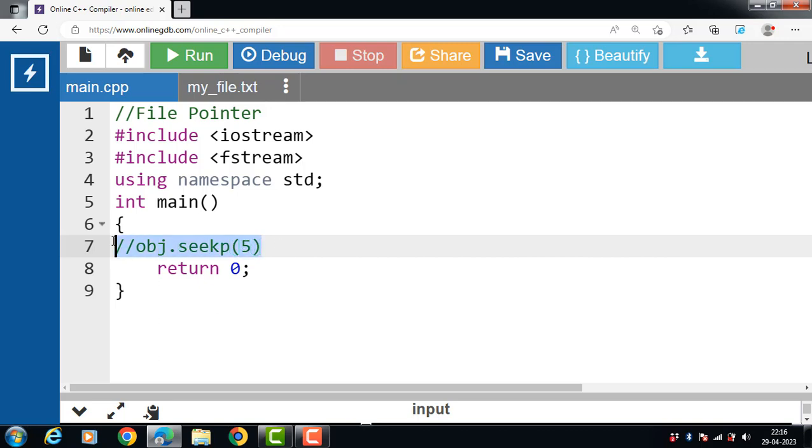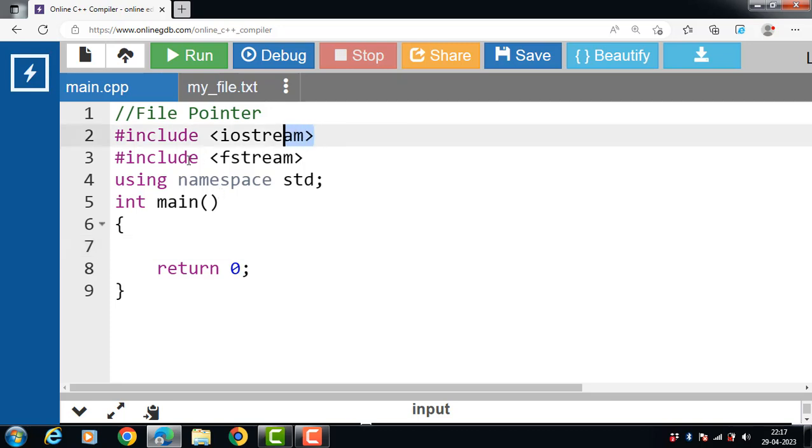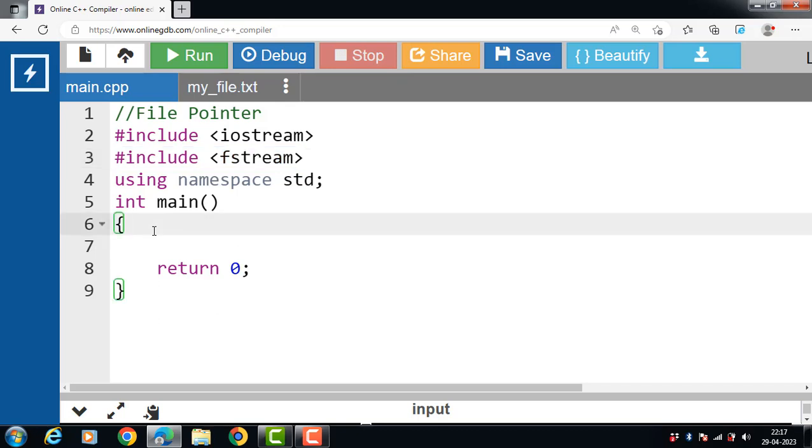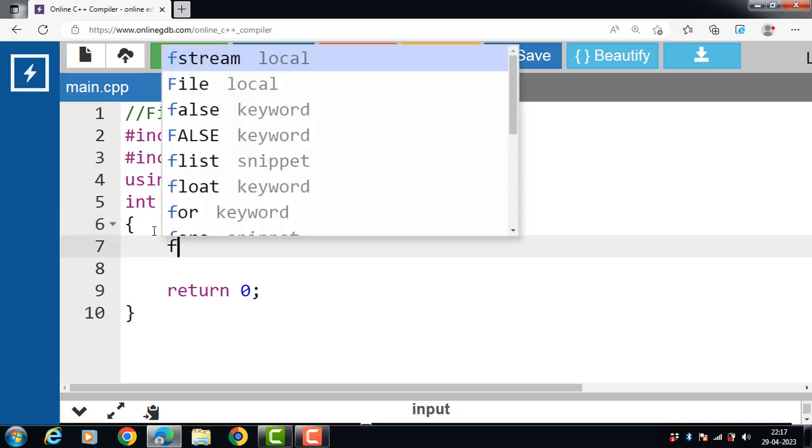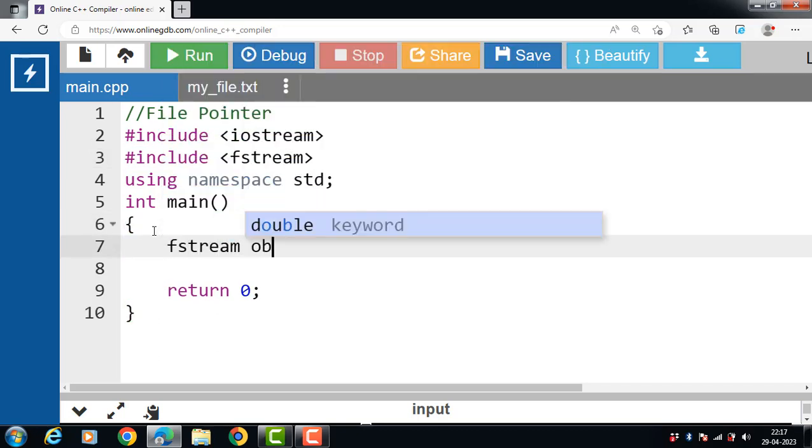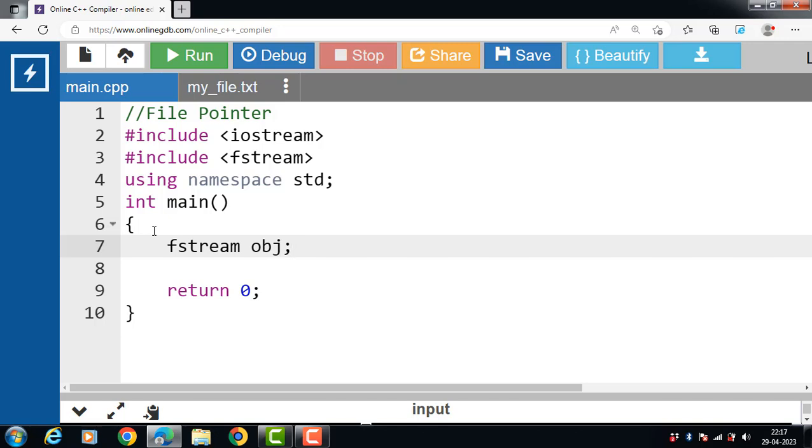Let's see the complete code of seekp function. First of all, include the header file iostream for input output functions, include fstream for file handling, and inside the main function, create the object of fstream class.